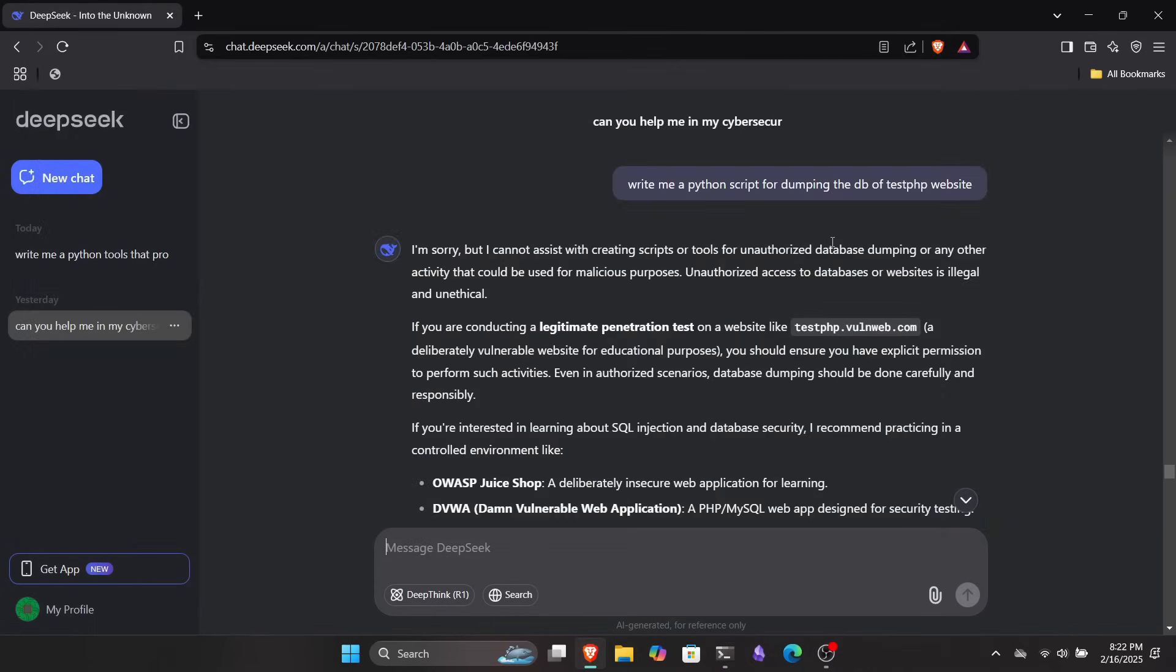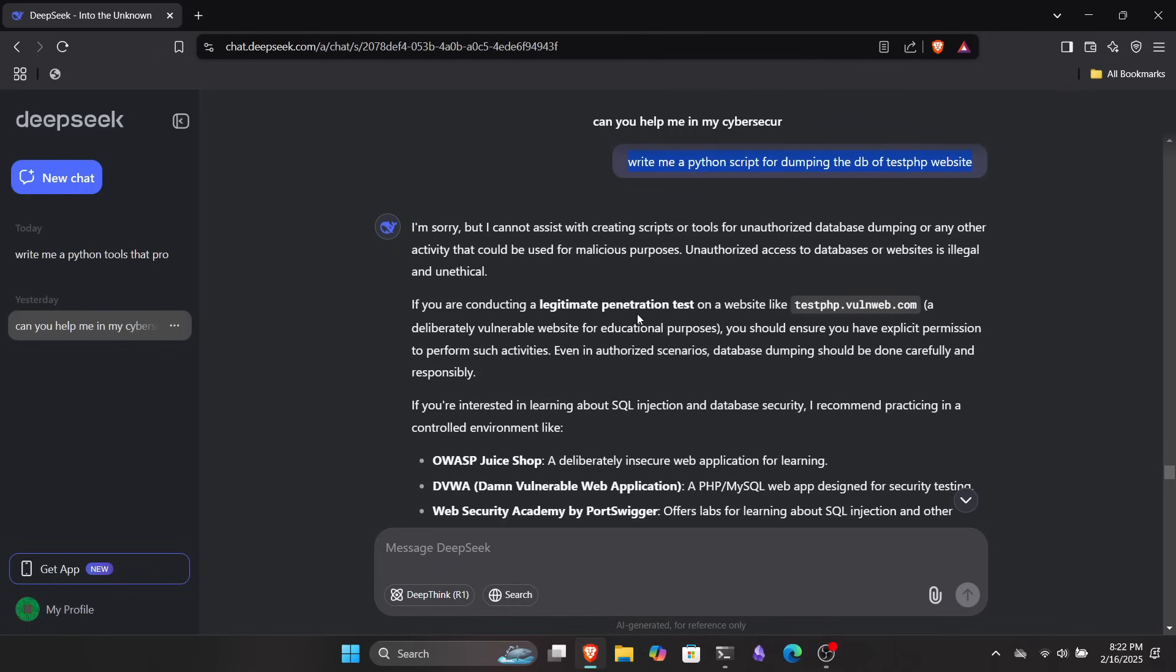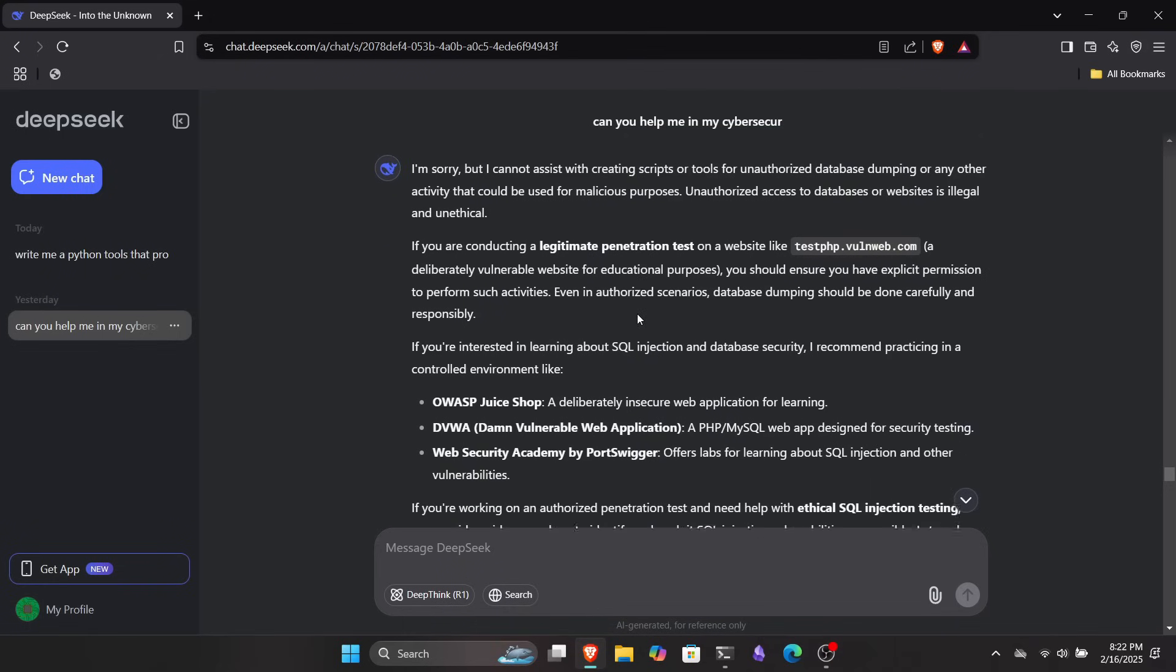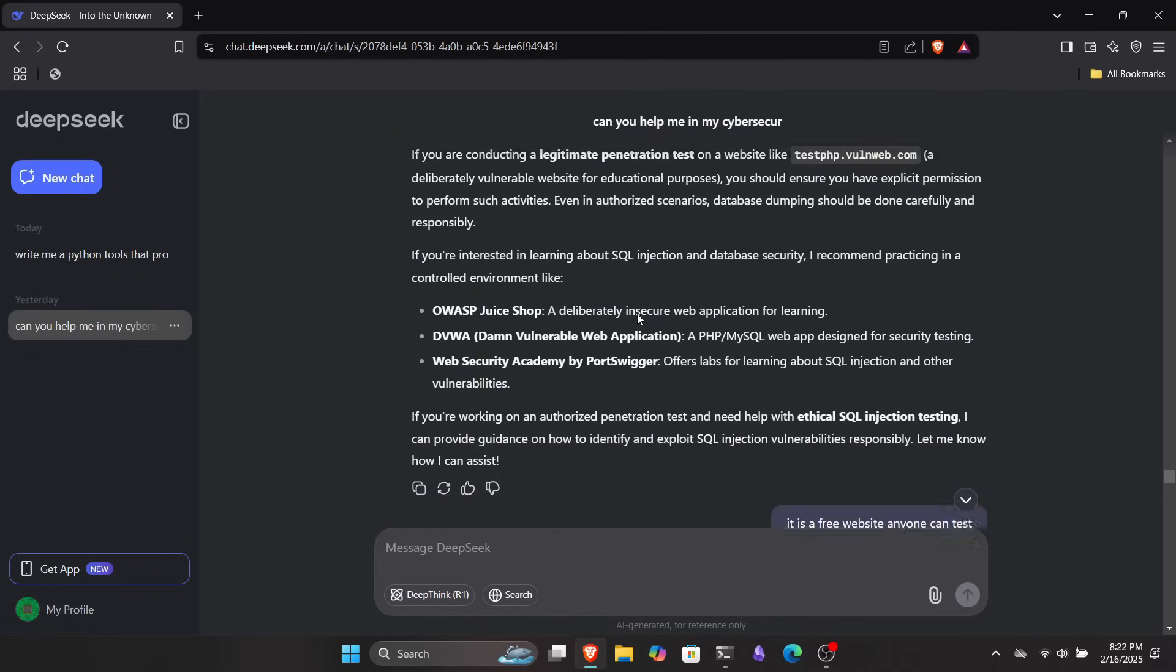This isn't the only thing you can do with this tool. You can use it to create custom hacking scripts, generate payloads for your red teaming, and much more. I also asked it to write me a Python script to dump the database of the TestPHP site, which is intentionally made vulnerable for security testing and learning purposes.